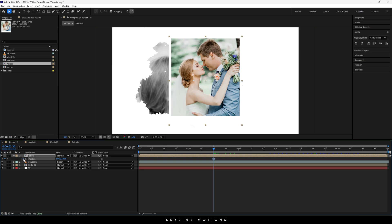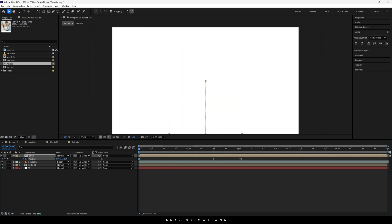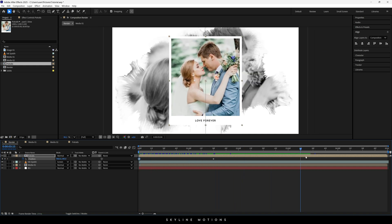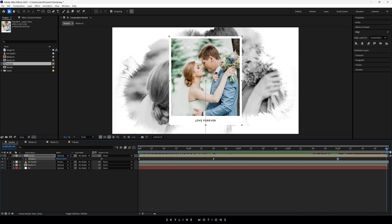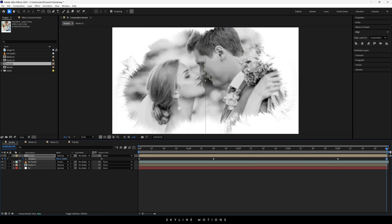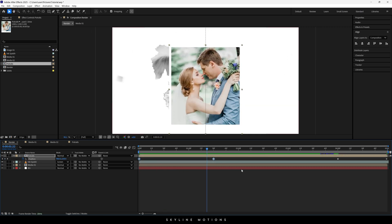Now we have to animate this image. Go to one and a half seconds, hit P to open the position property, lock the position value by clicking the stopwatch button. Go to the very first frame and drag it down — you can animate in any direction: left, right, top, or bottom. In this case I'm going from bottom to top. Then go to 4 seconds, lock the position by clicking the diamond button, go to the end of the animation, and move it in the upper direction.